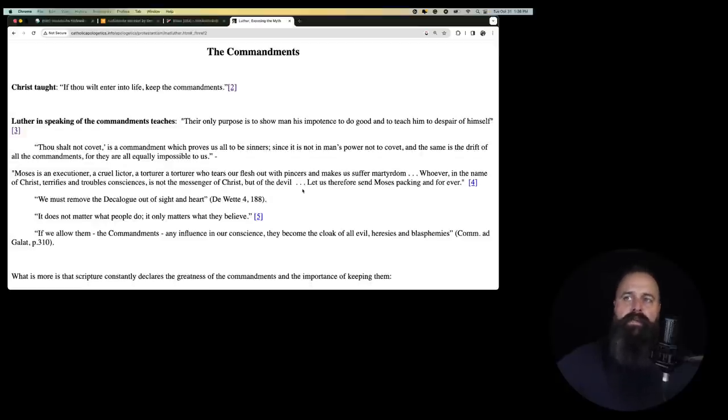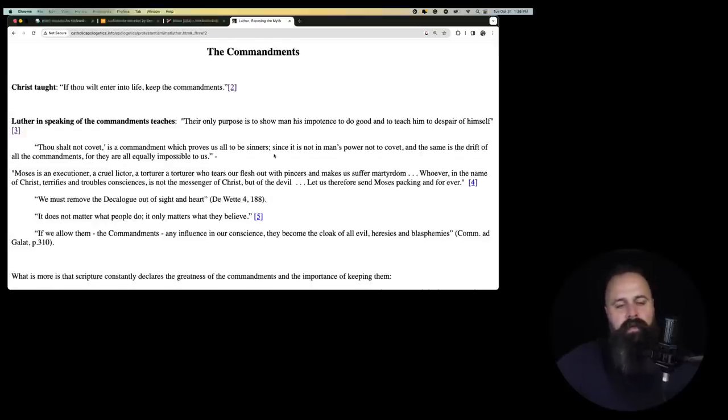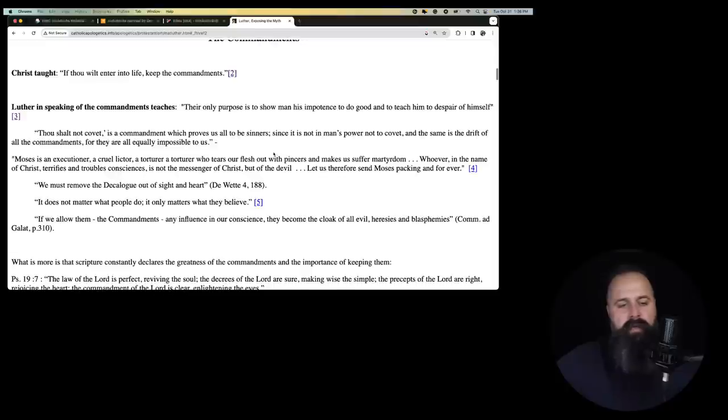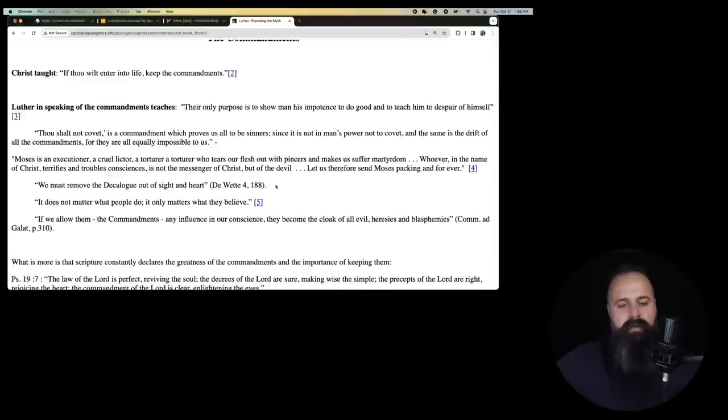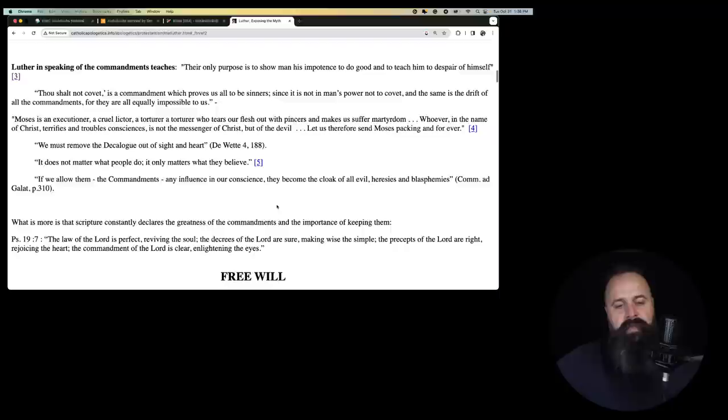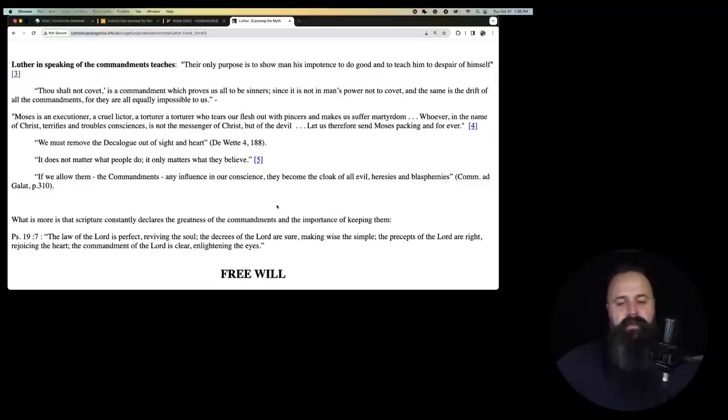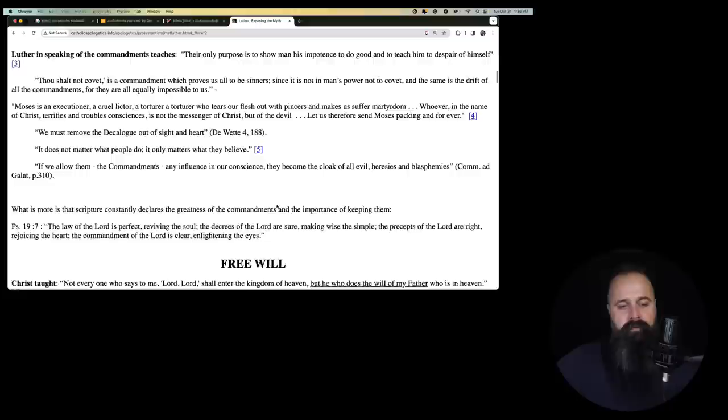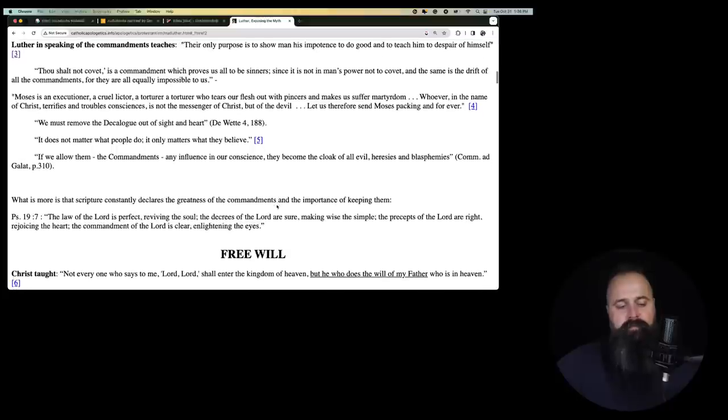So here we go. Ten Commandments. Christ taught, If thou wilt enter into life, keep the commandments. Luther, in speaking of the commandments, states, or teaches: Their only purpose is to show man his impotence to do good and teach him to despair of himself.